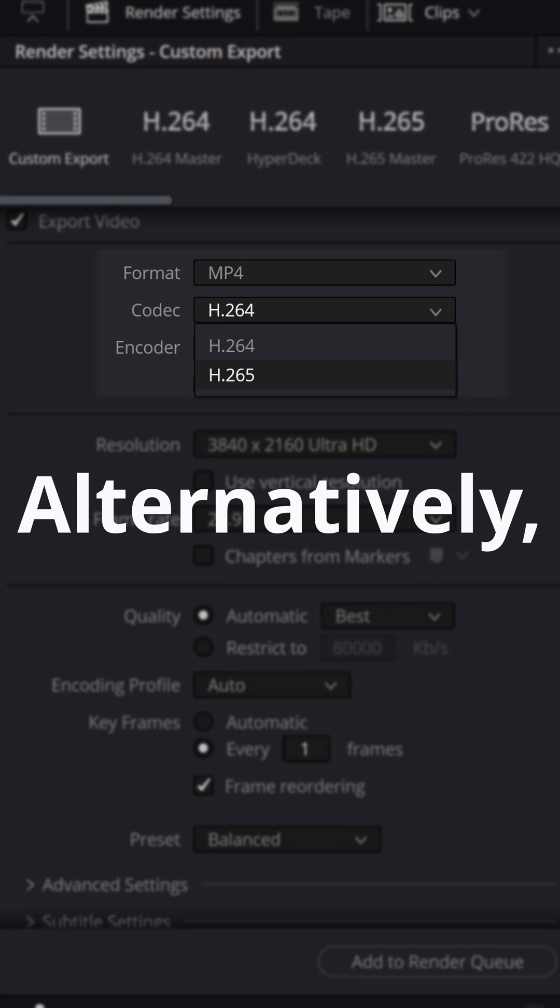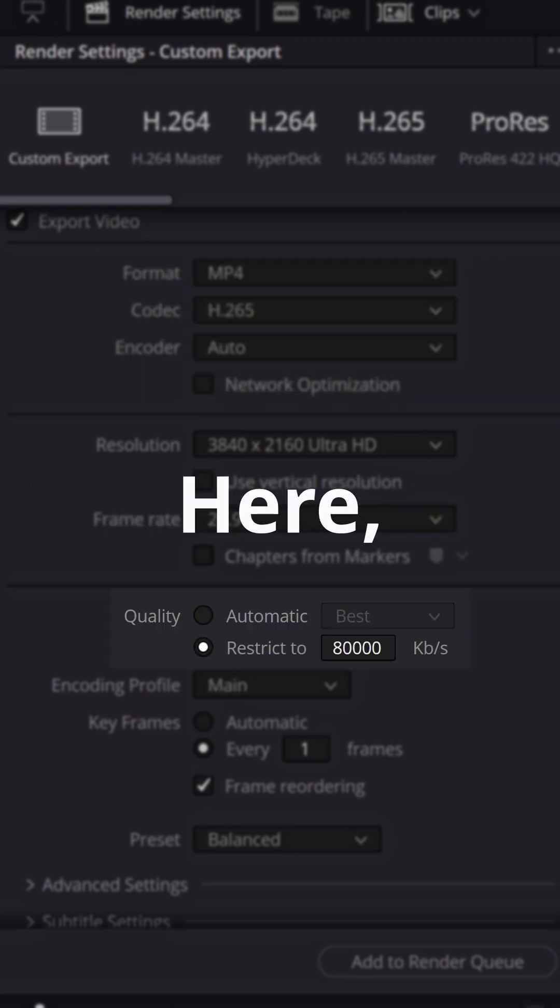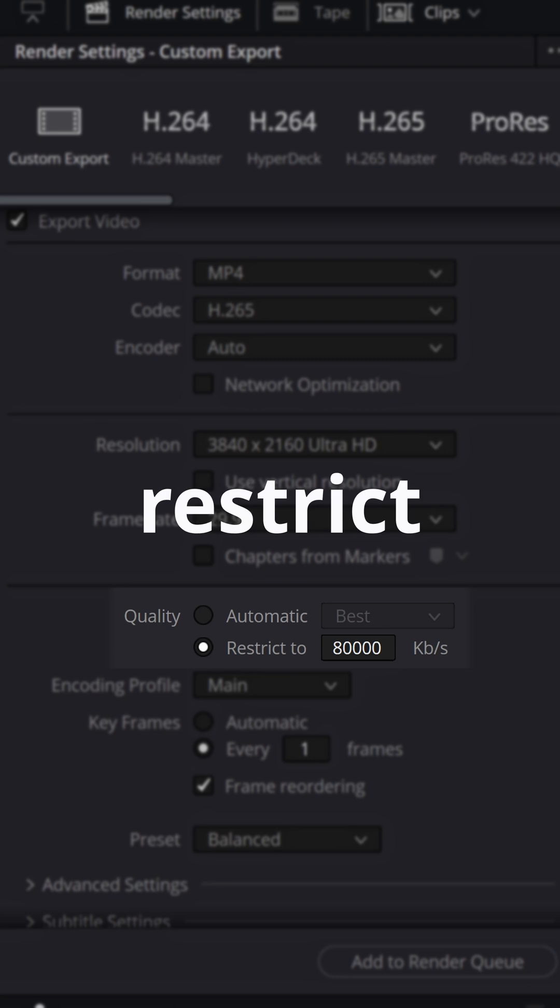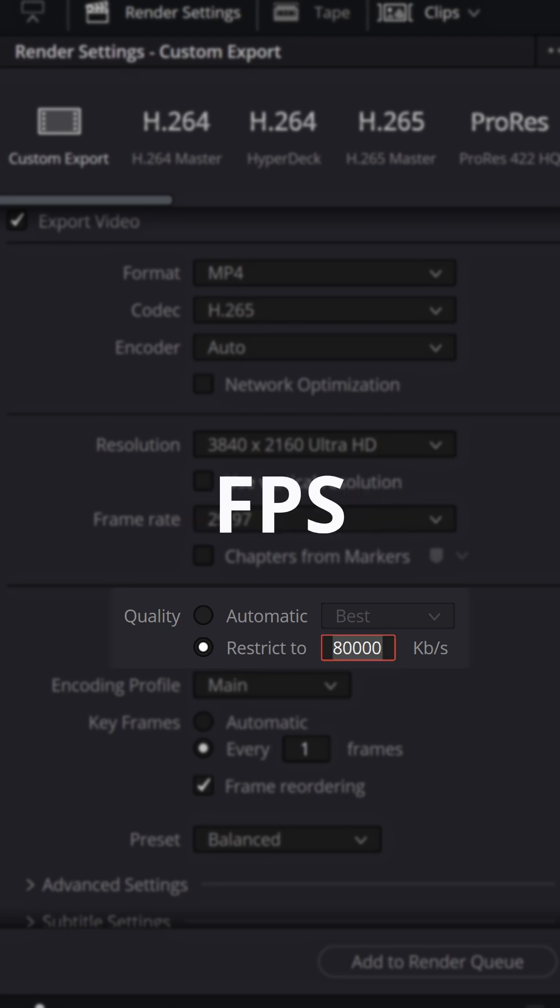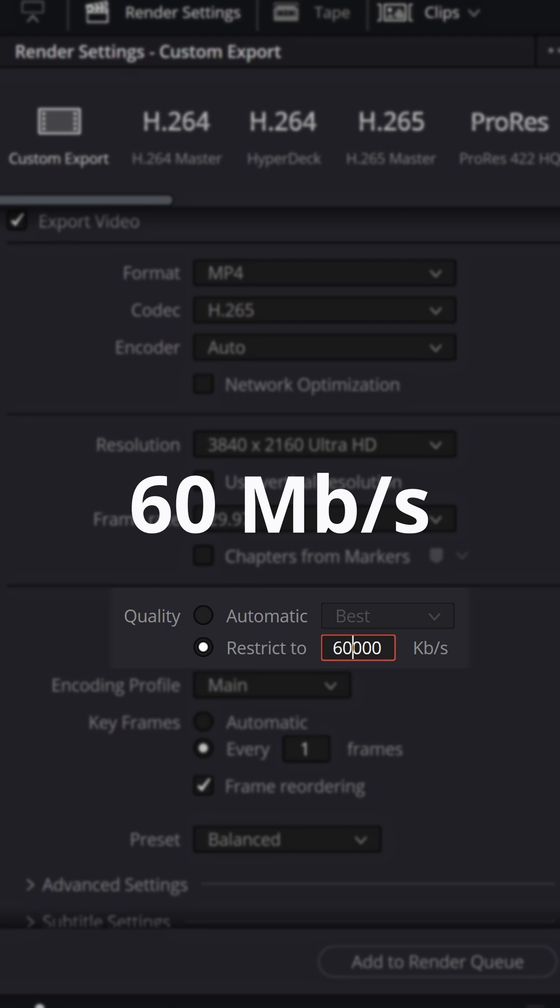Alternatively, consider using the more efficient H.265 codec. Here, I often restrict the quality for my 30 fps video setting the bitrate limit to 60 Mbps, targeting a value that is numerically double the framerate.